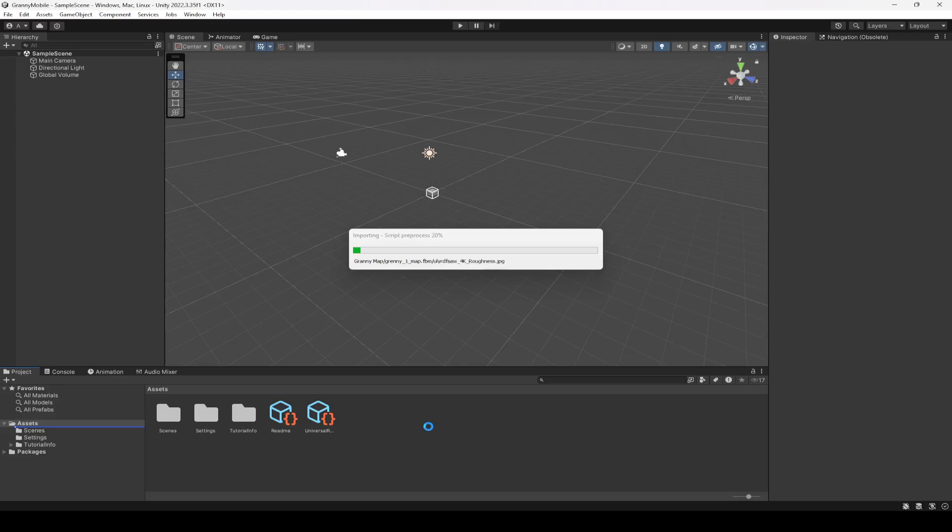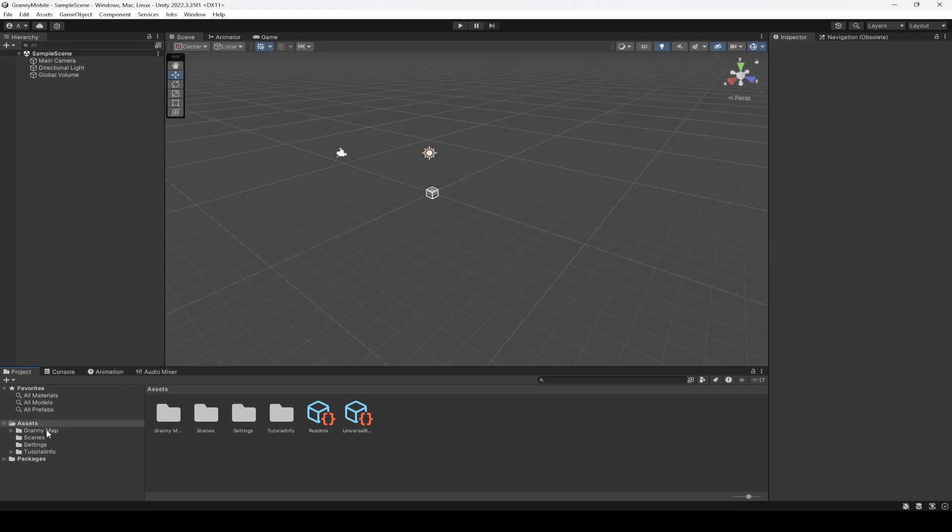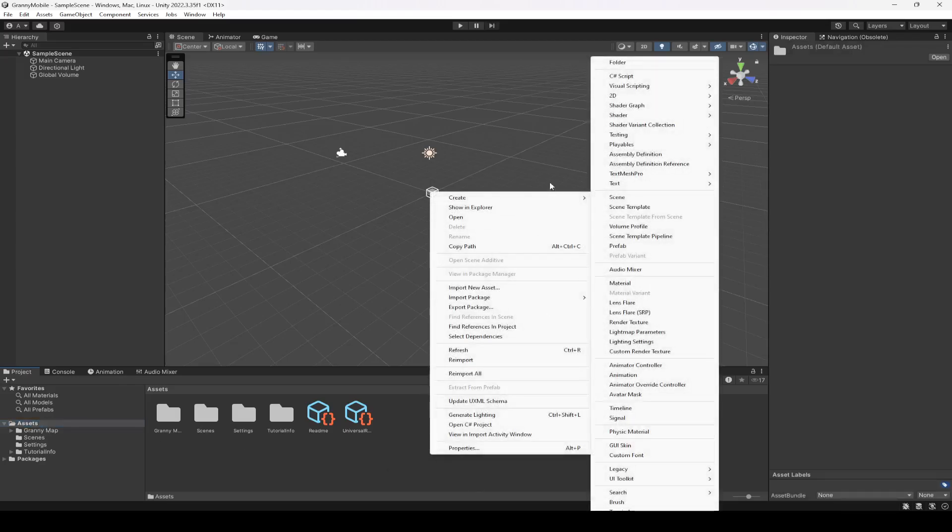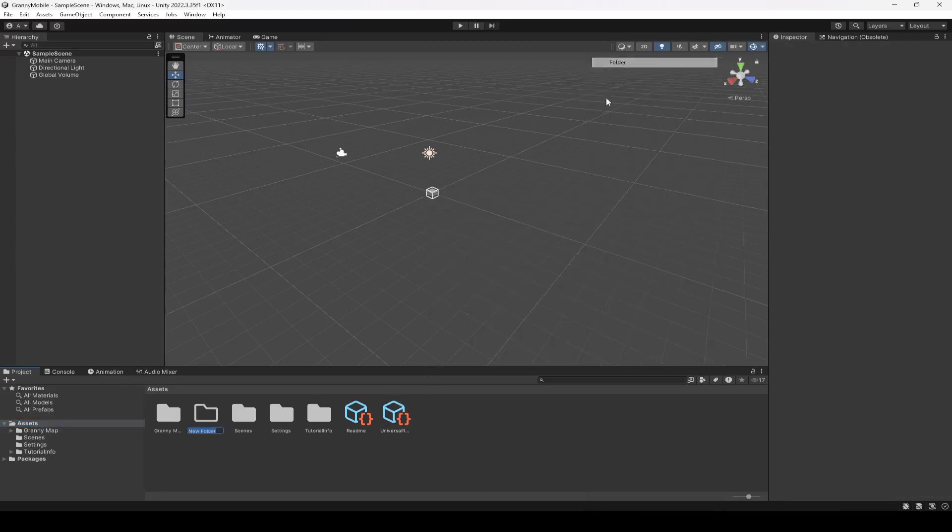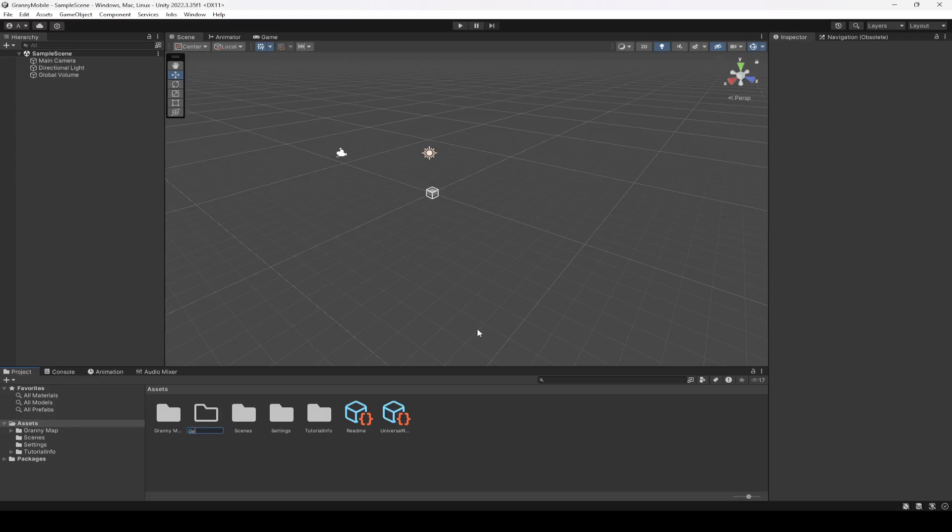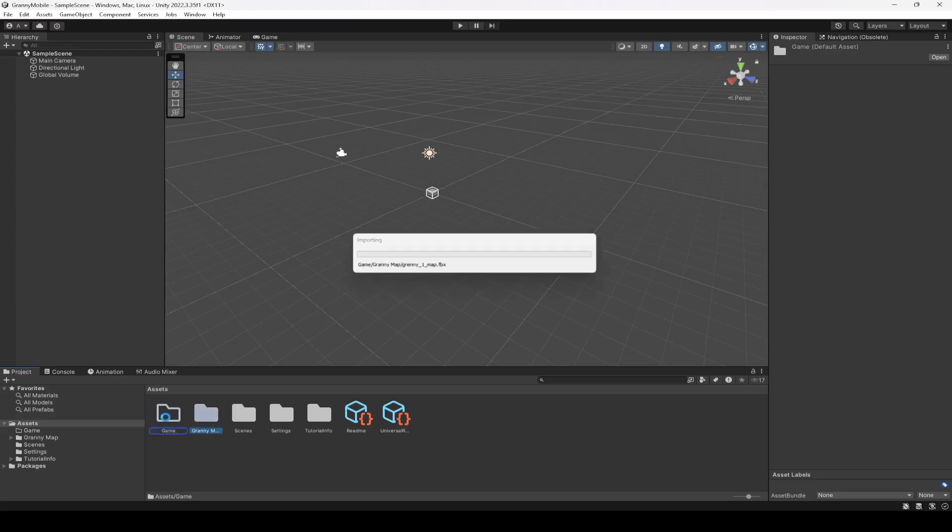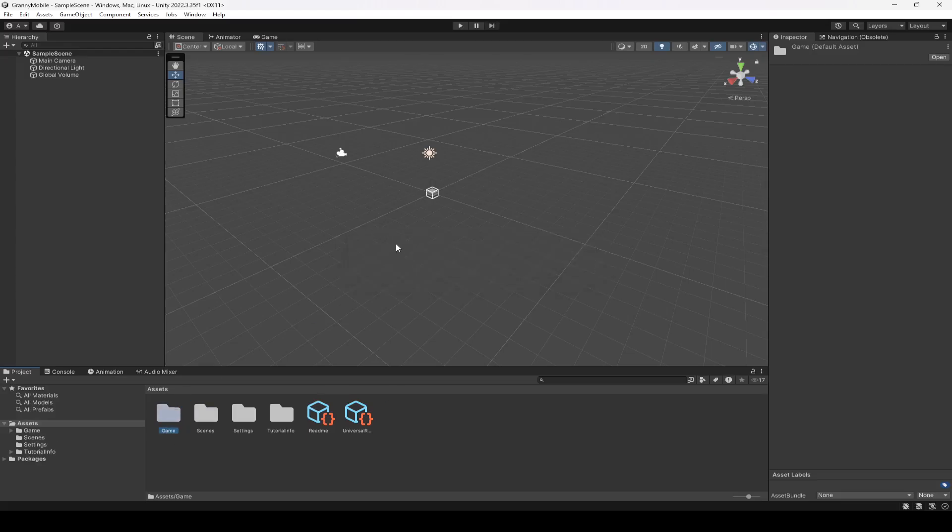Then what we're gonna do is create another folder in here by the name of Game, and in this Game just drag and drop this Granny Map.